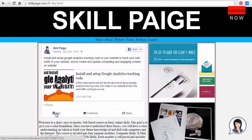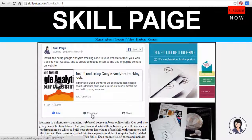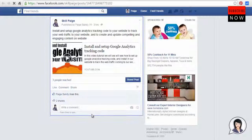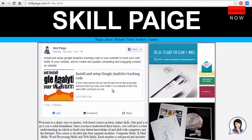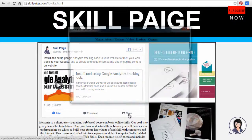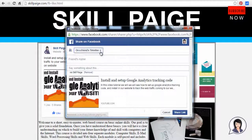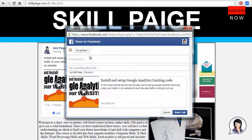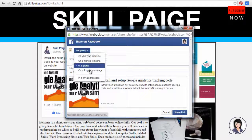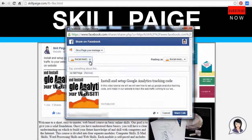Now people who visit your website can like your post, comment, or even share to their Facebook timeline, share to their friends' timeline, or in their Facebook fan page, or in any group, or send as a private message to a friend — all this right from your website.